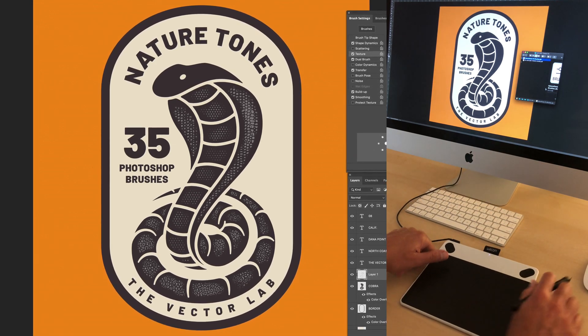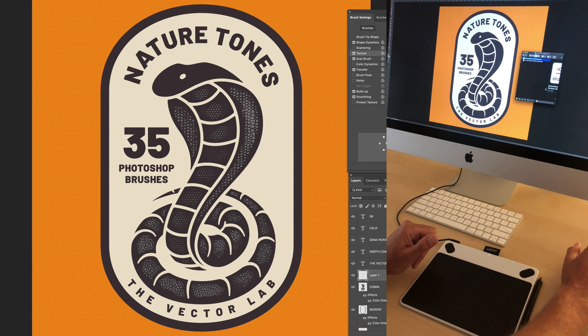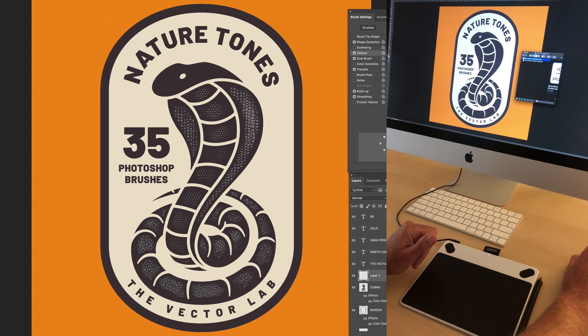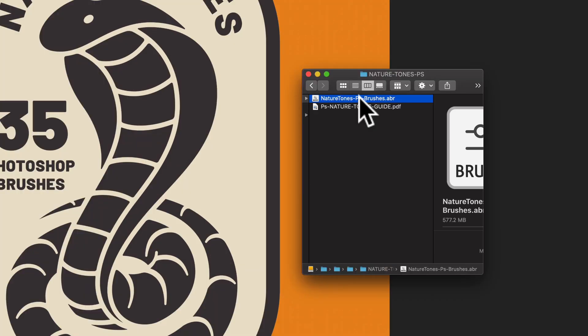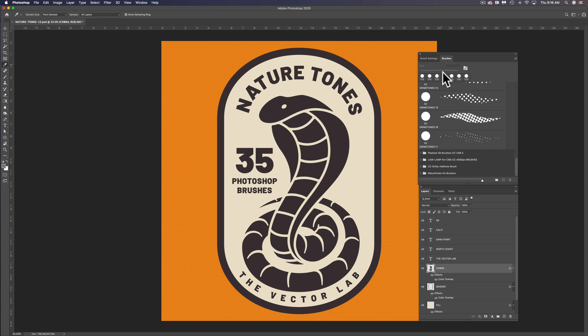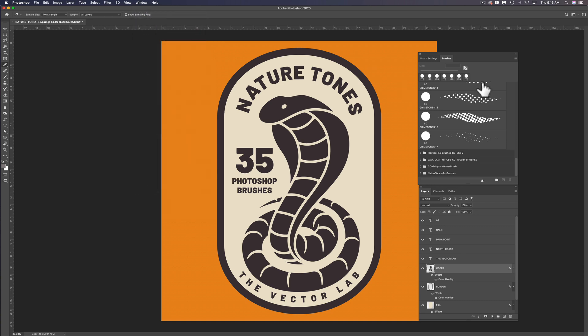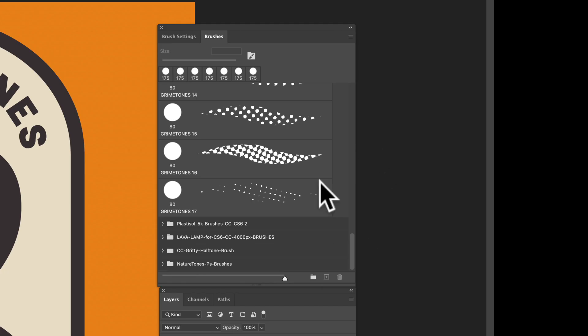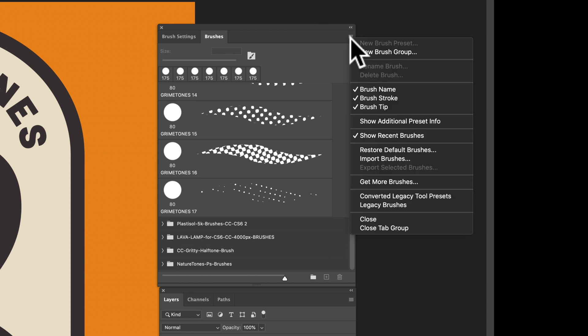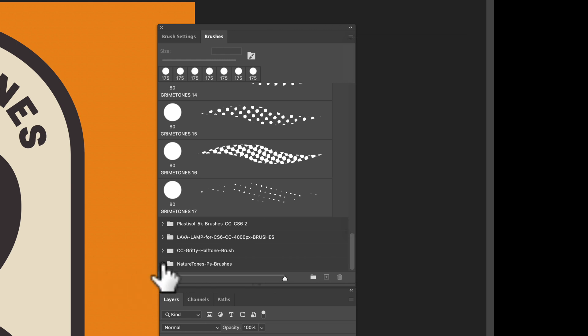The first thing you'll want to do is you can either double-click on this Nature Tones Brushes file to load it into your Brushes window in Photoshop. Or what you can do is go to Window Brushes to open up this window here and then click on this tab here and go to Import Brushes and point to that ABR file.